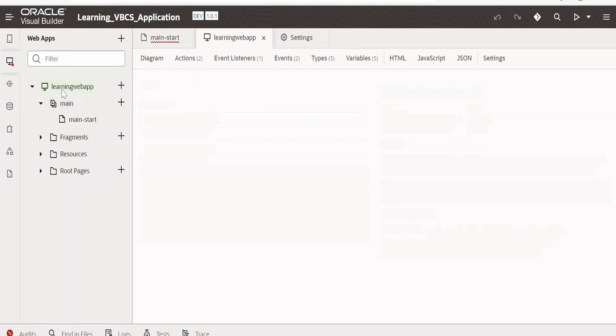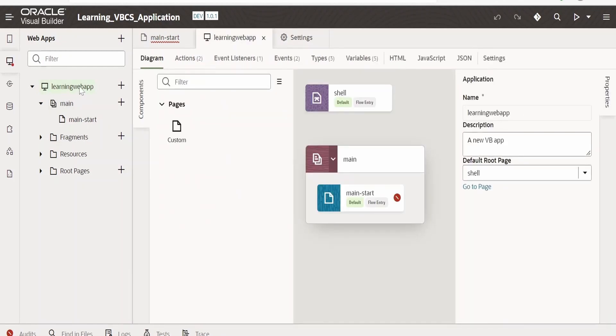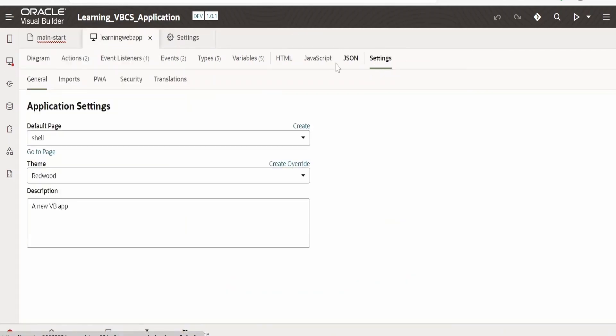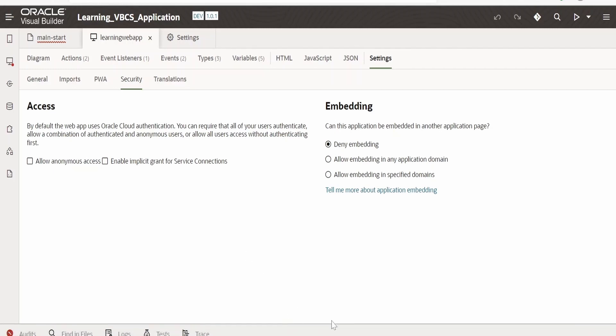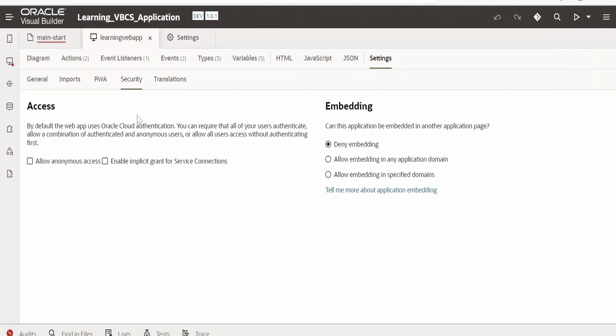If you click on this Learning Web App, that is the main web application, in our designer you will get bunch of options over here. We need to go to Settings, and under Settings you have to go to Security. So here there is a section by name Access. If you see, by default the web app uses Oracle's Cloud authentication, that is IDCS, which we had seen. IDCS was restricting us to access this web page. You can require that all of your users authenticate, allow a combination of authenticated and anonymous users, or allow all users to access without authenticating first.